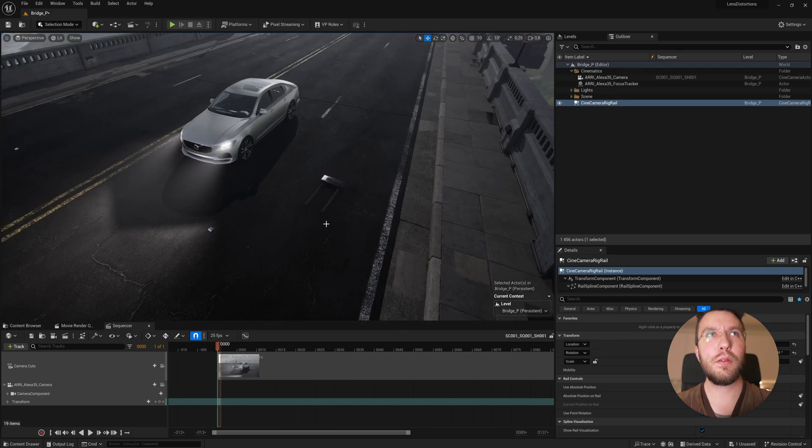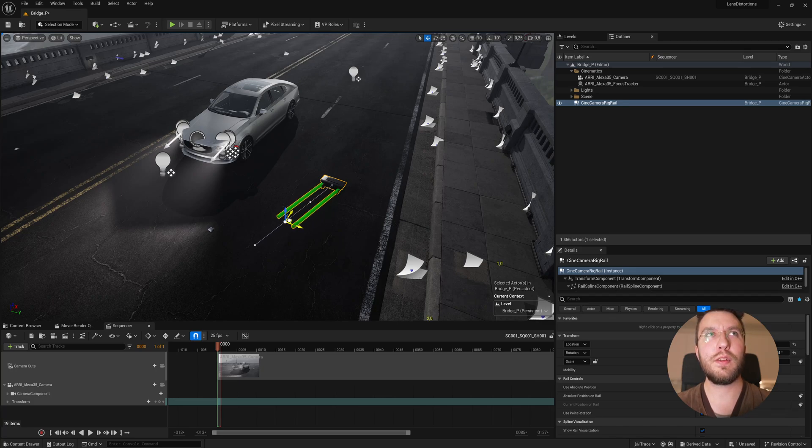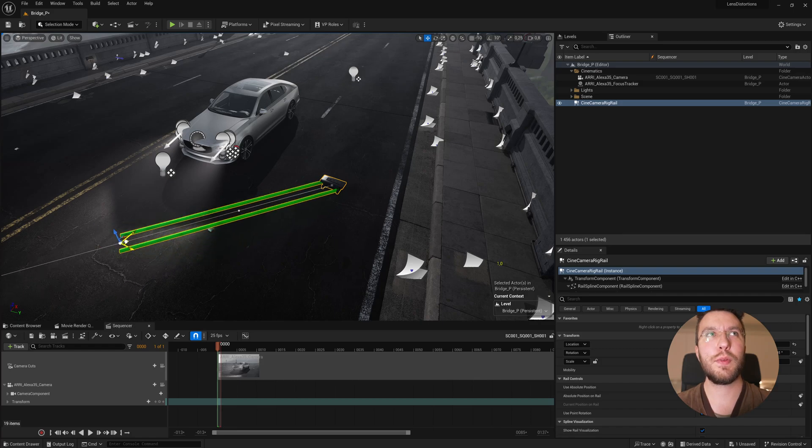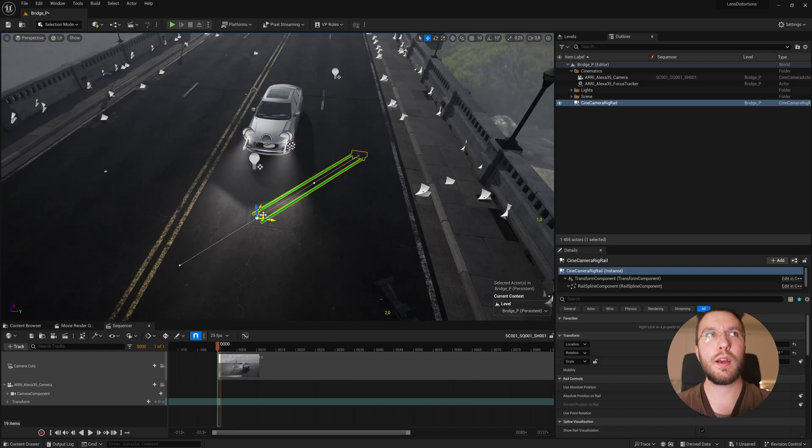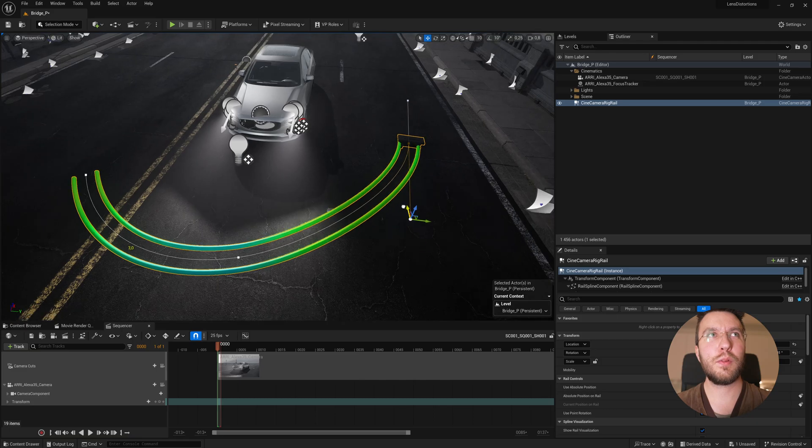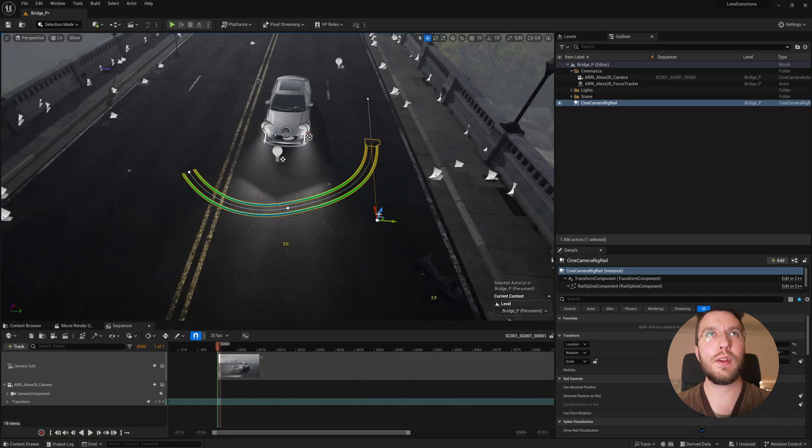Using the handles to create like a curve. And it doesn't have to be perfect because perfect in CGI equals unrealistic. So you want like a slightly uneven track to have it look more realistic.